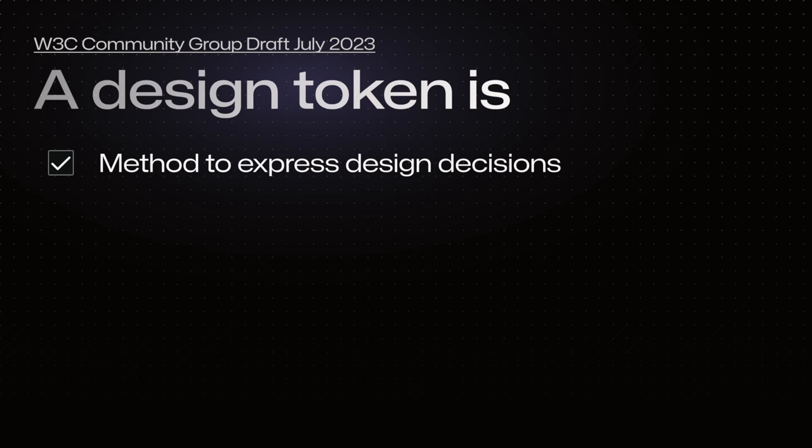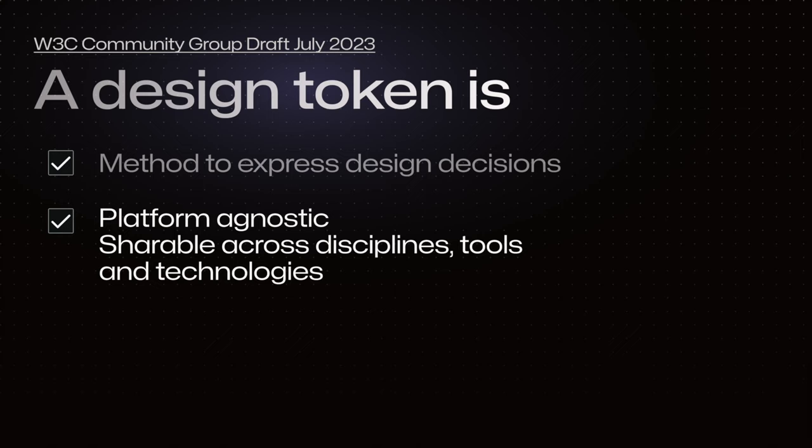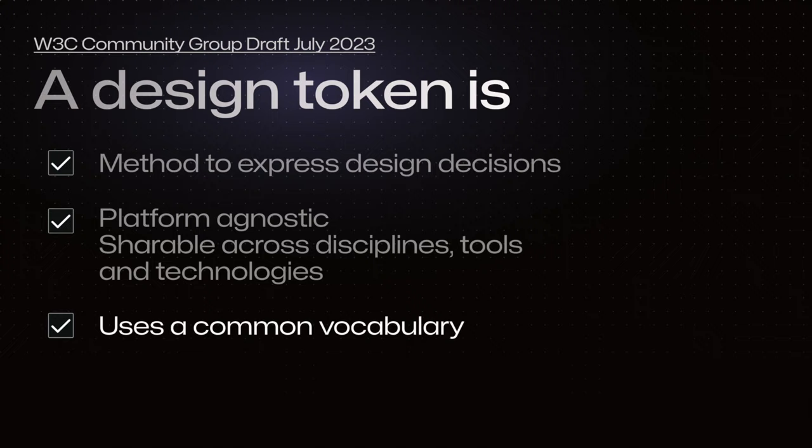So how does the W3C spec define a design token? Design tokens are a methodology for expressing design decisions in a platform agnostic way so they can be shared across different disciplines, tools and technologies. They help establish a common vocabulary across organizations.